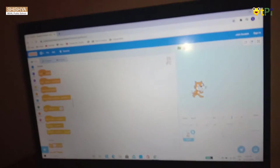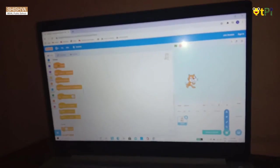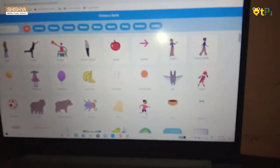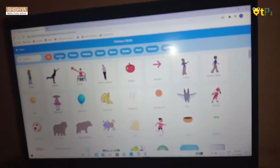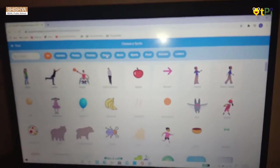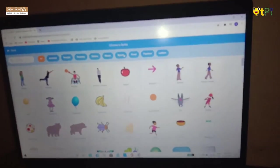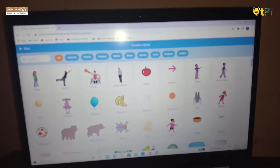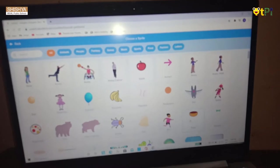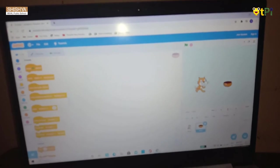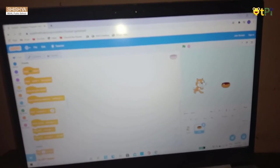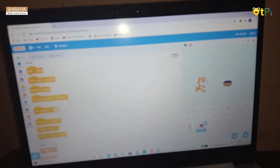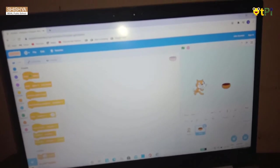If you want a new sprite, go and click here. Now we can see many sprites: animals, people, fancy, dance, music, sports, food, fashion, and letters. I'm going to choose a bowl, so the bowl is here.